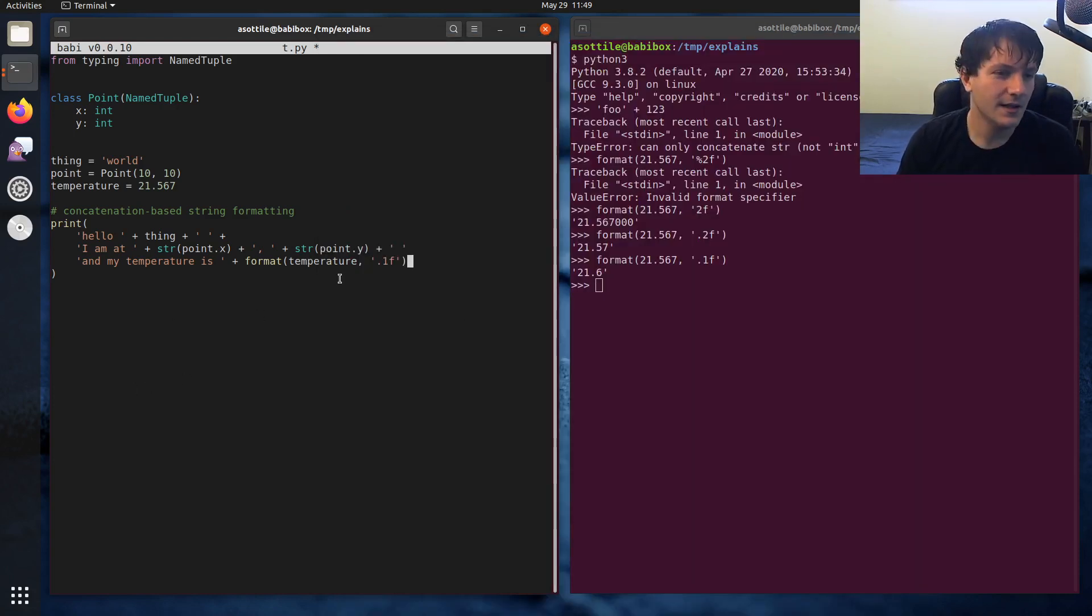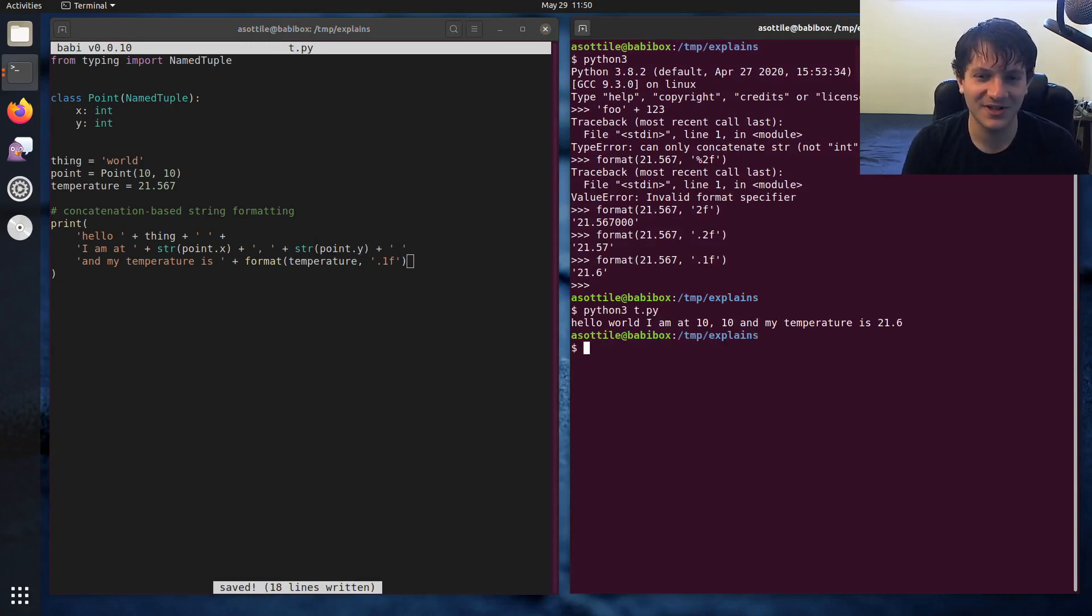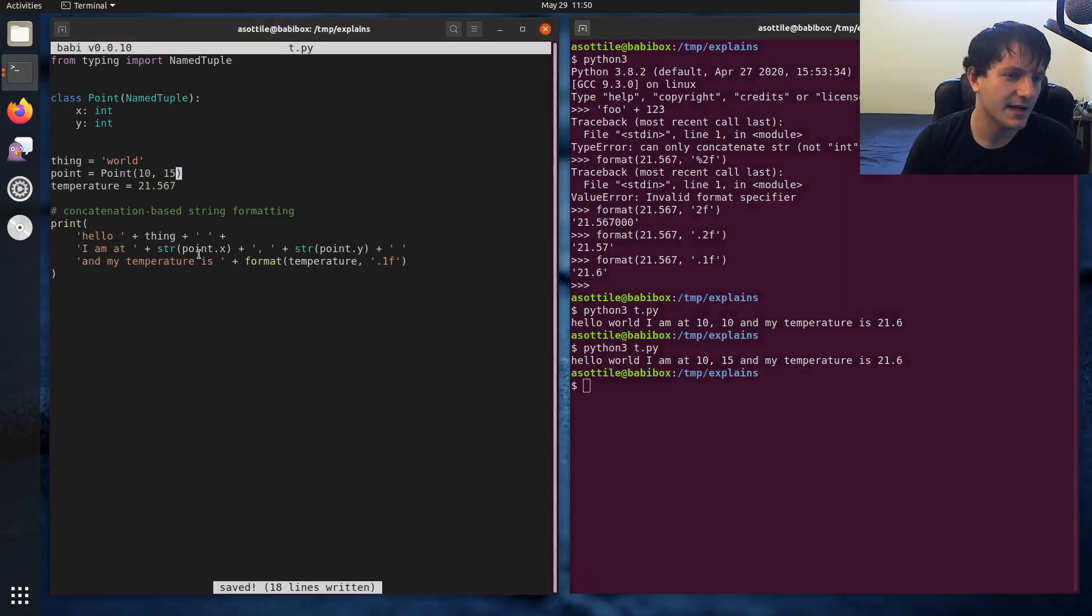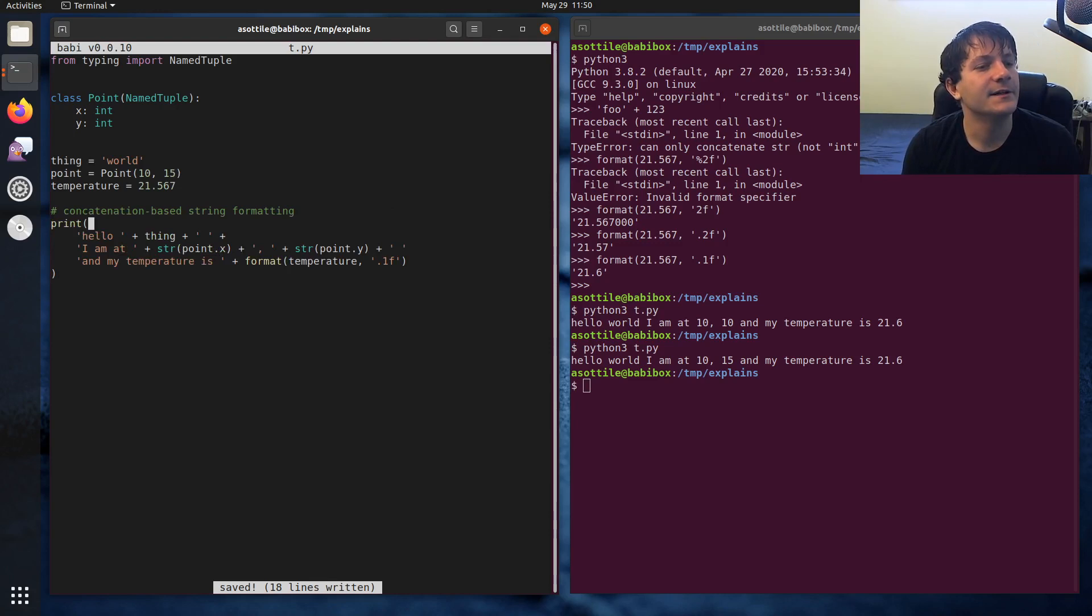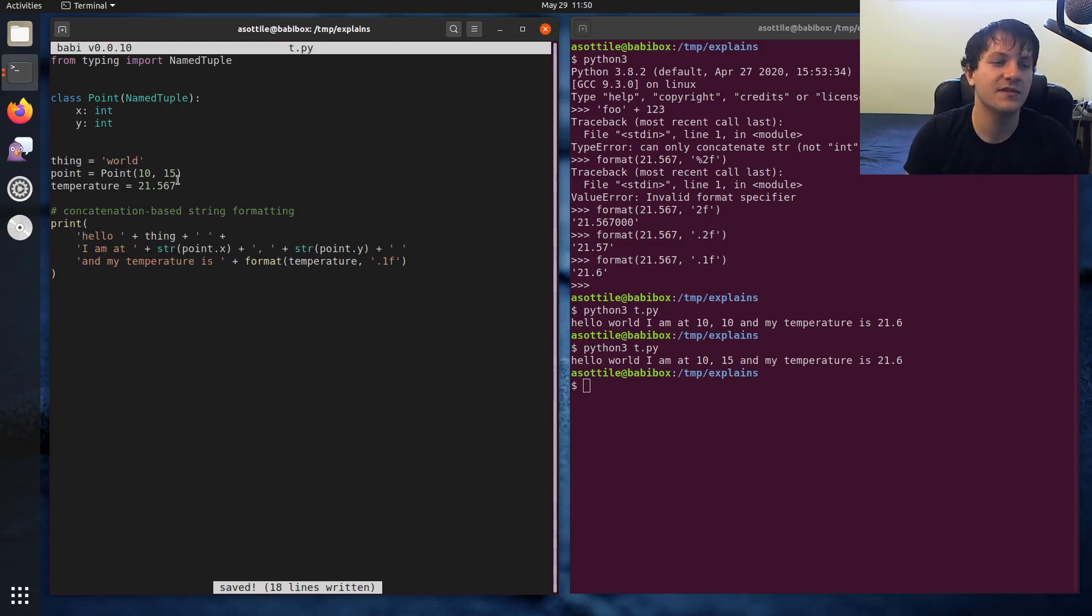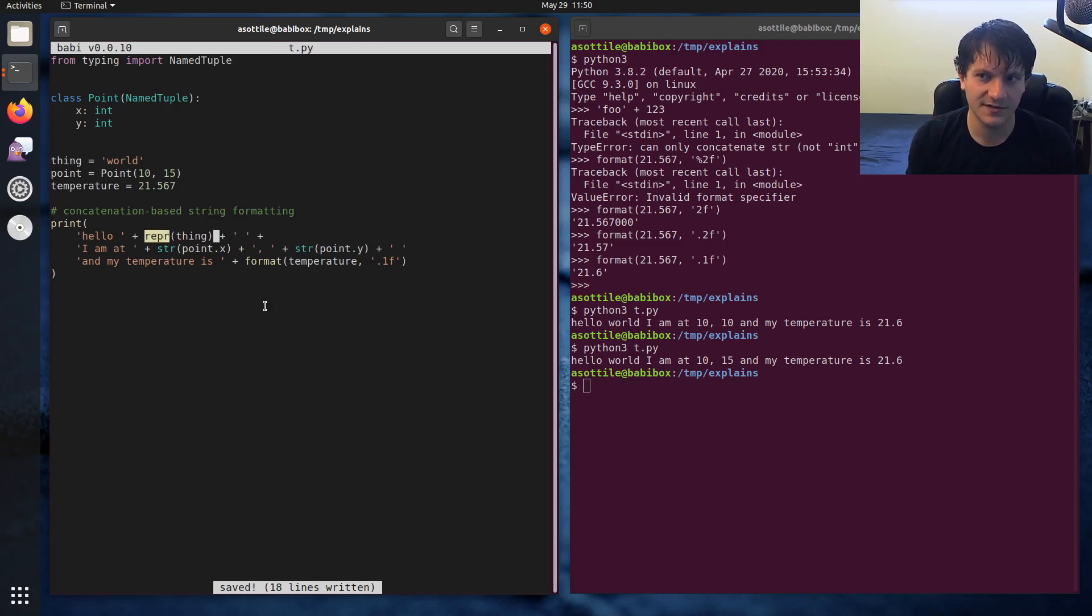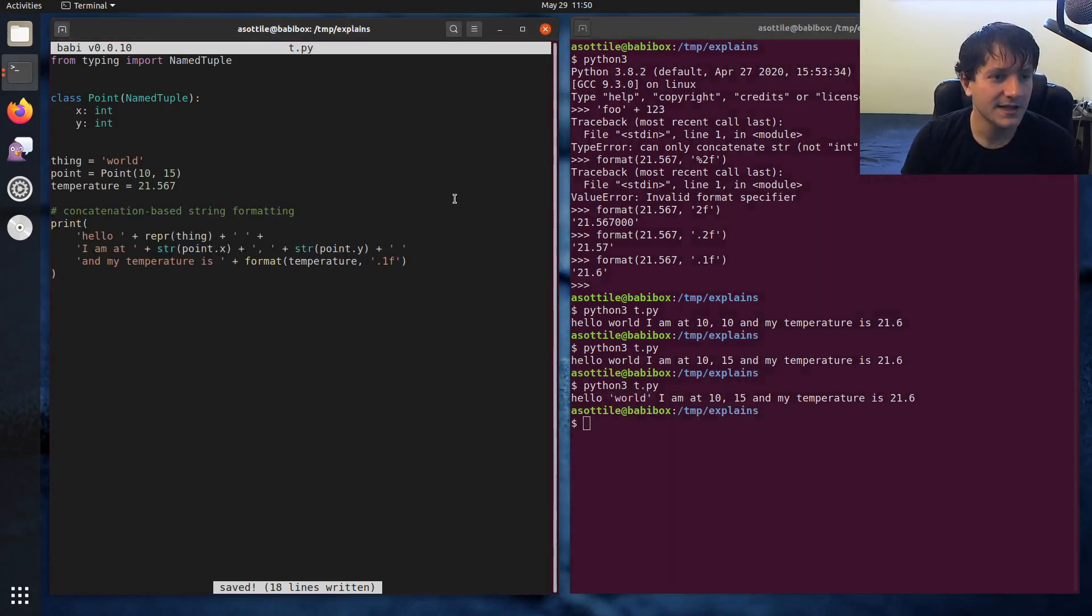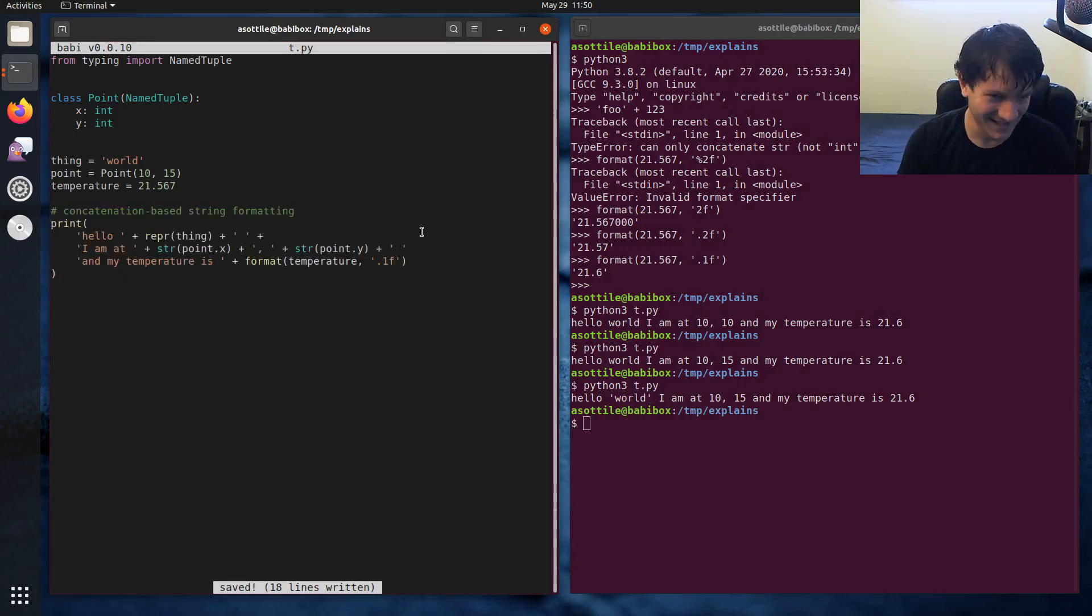But yeah, so you can see that. And if we run this now, assuming I've got all my pluses in, yeah, let's actually change one of the coordinates so that it looks kind of interesting. Hello world, I am at 1015 and my temperature is 21.65. So that's kind of the basics here. One other thing that I wanted to show is how you can show the string representation of this. And in concatenation, you would do that with repr. Repr is a built-in that's supposed to present like how a programmer would view an object. But for strings, it just puts quotes around it. So this is kind of our concatenation based example. I would not recommend this.